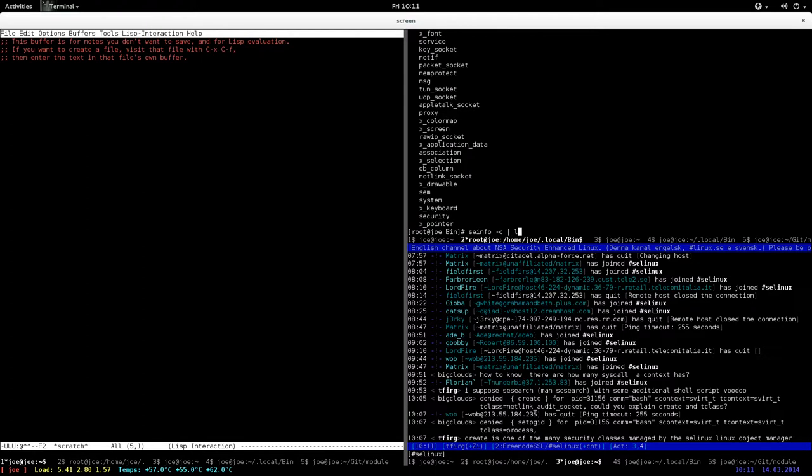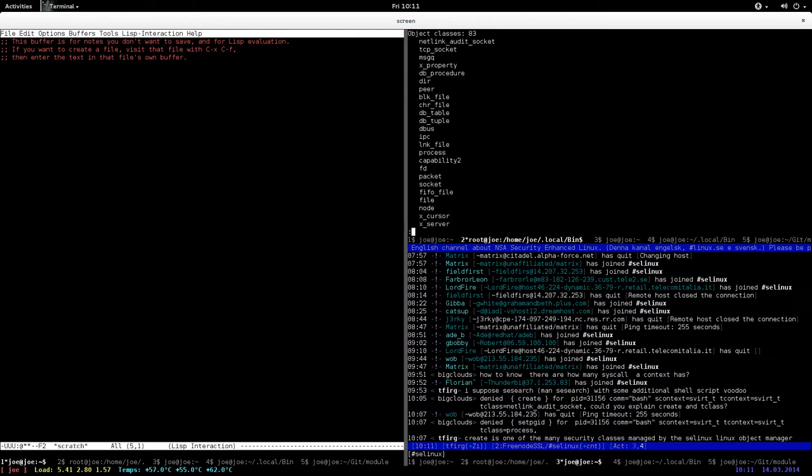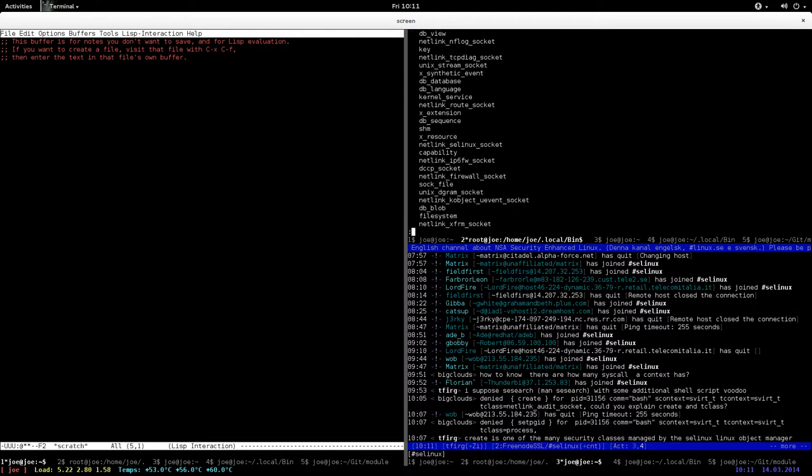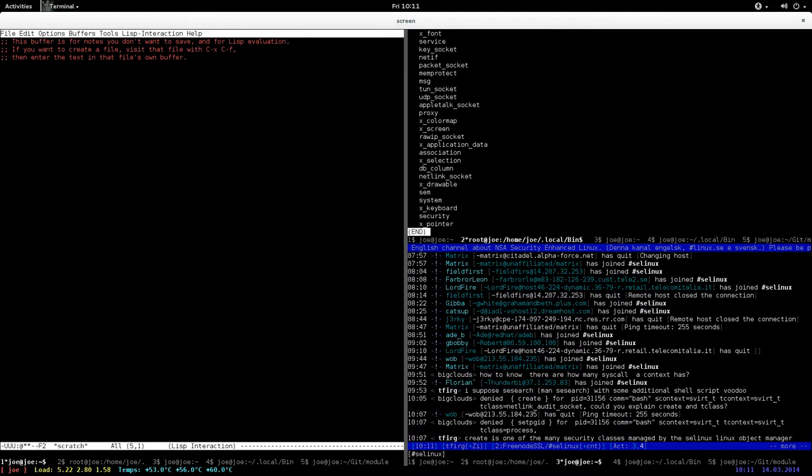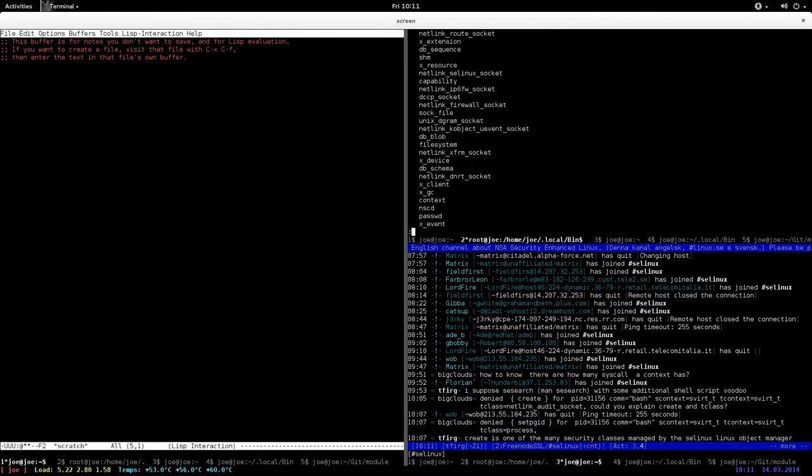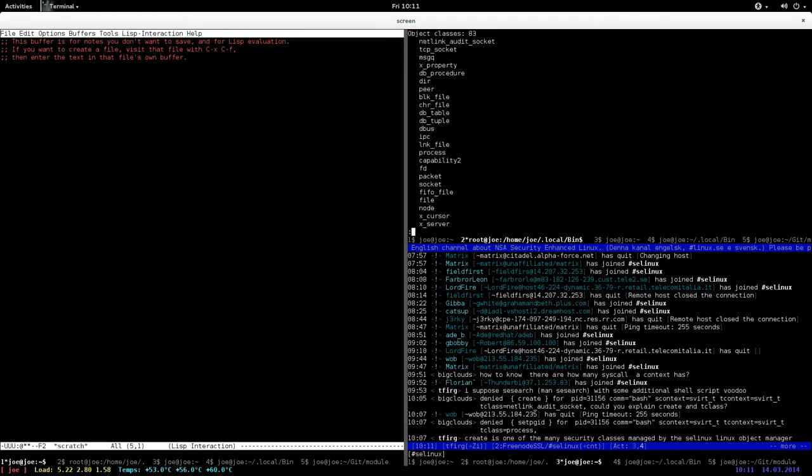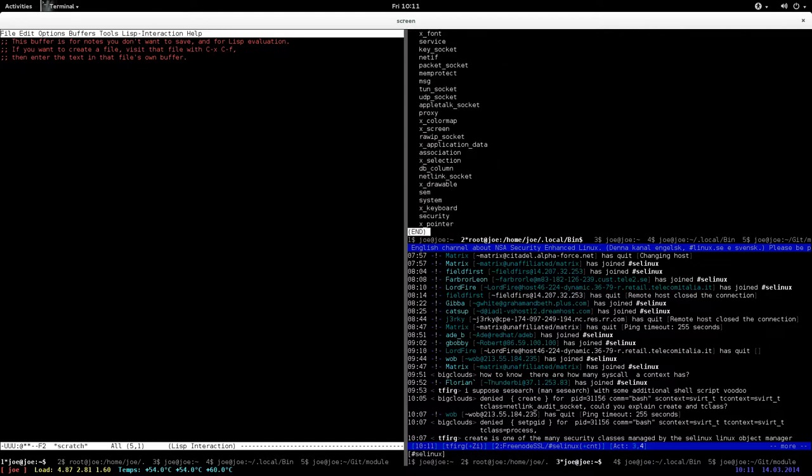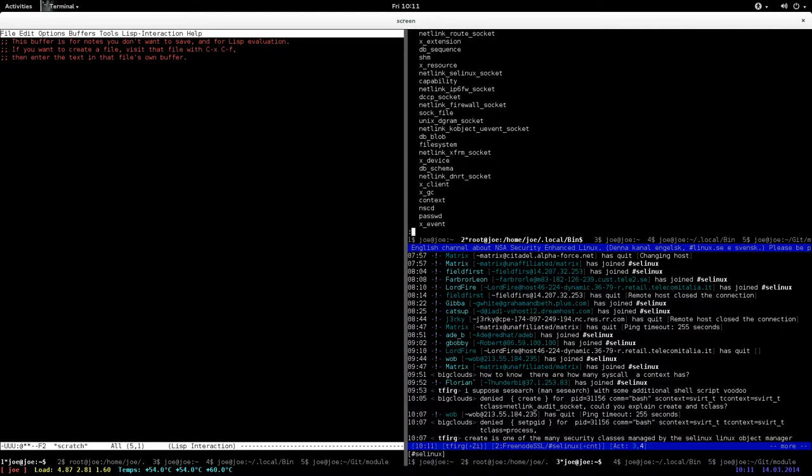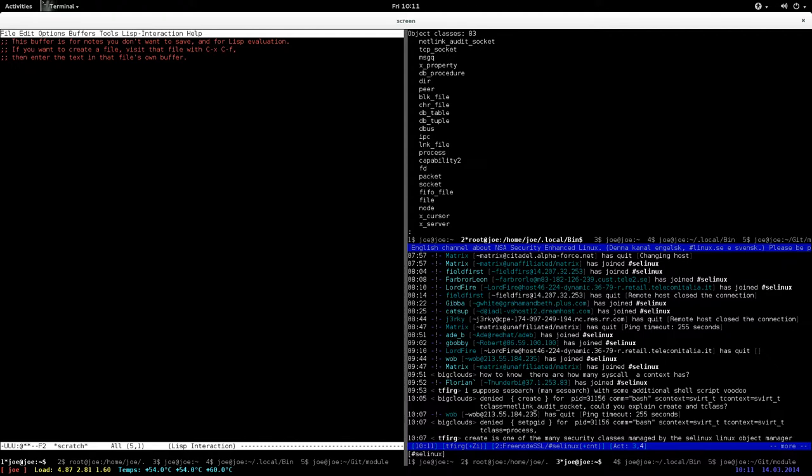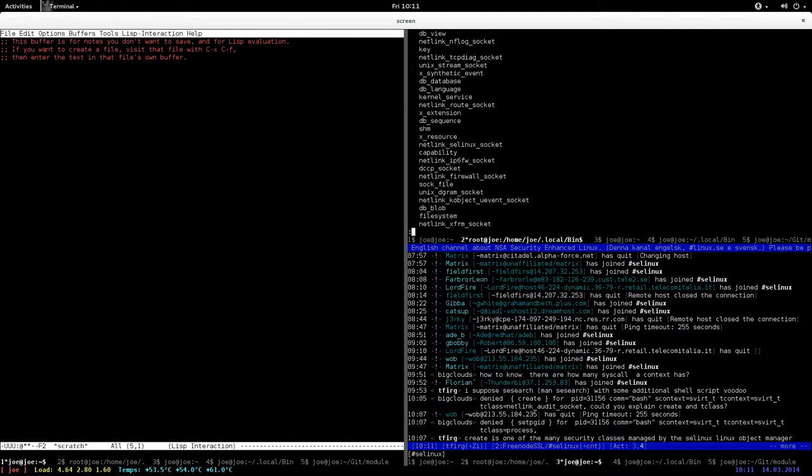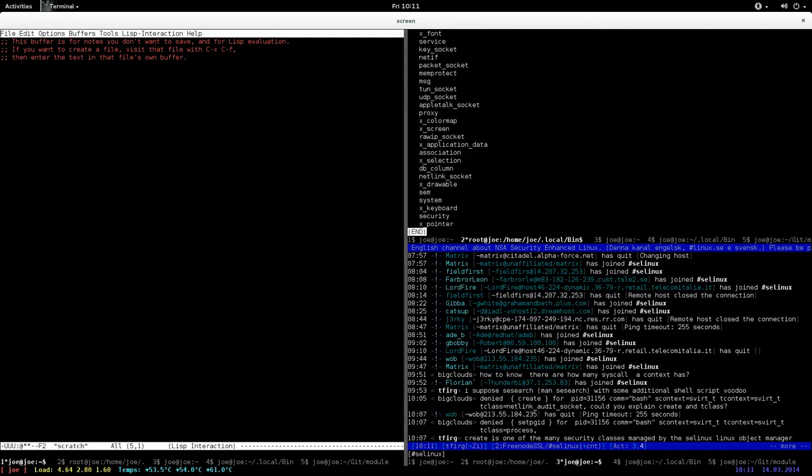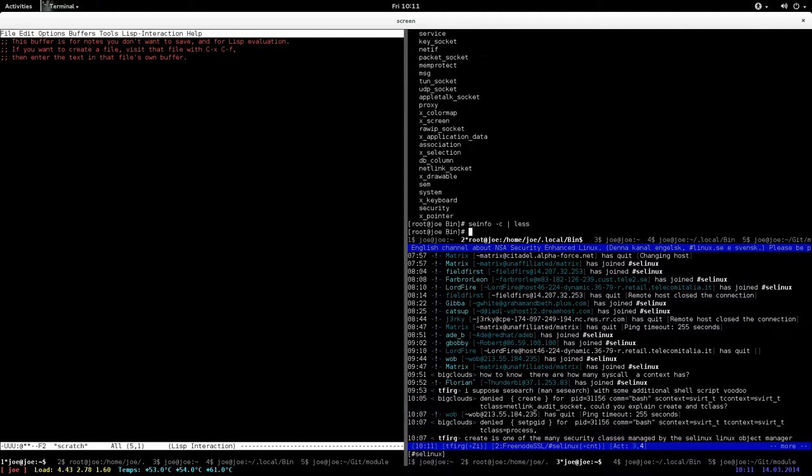Some of them are provided by the Linux object manager, and others are provided by various userspace object managers, like for example the X server object manager, the database object manager, and other userspace object managers. These are the target classes.